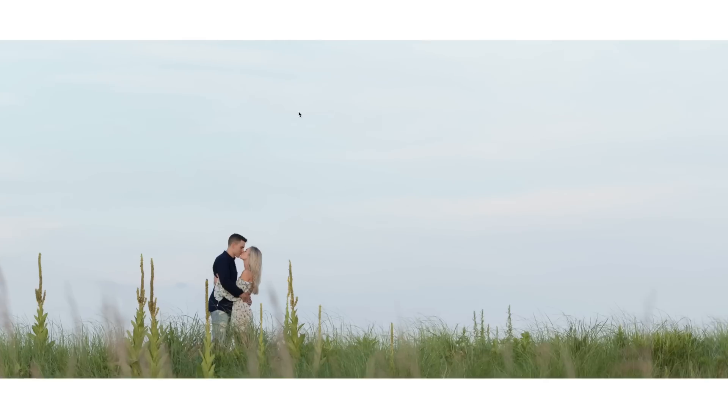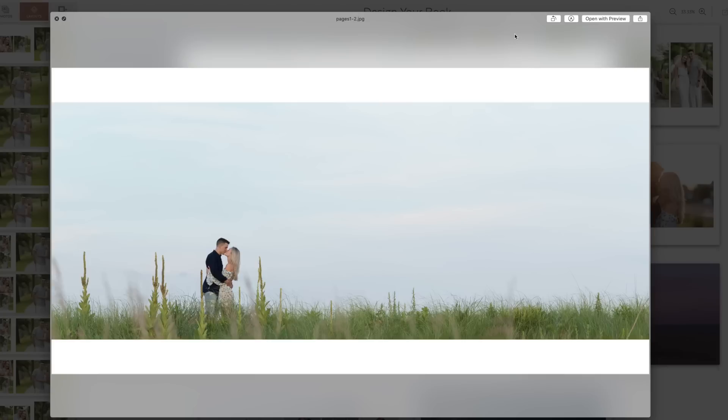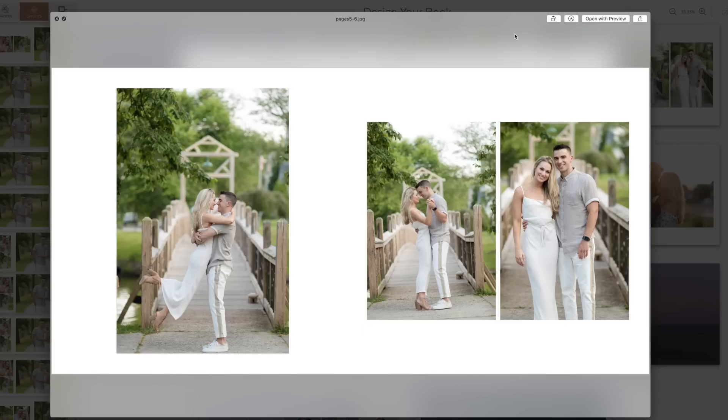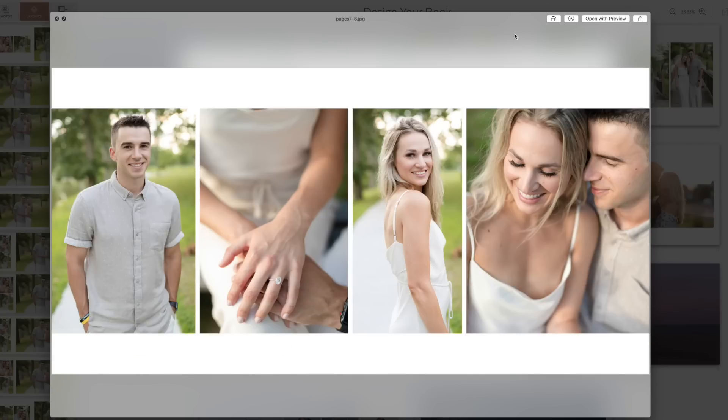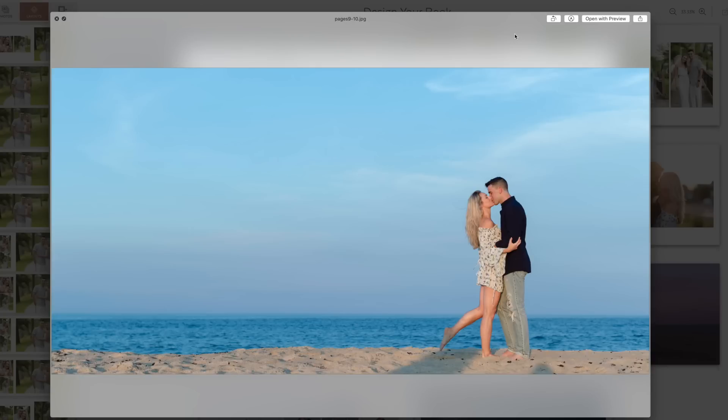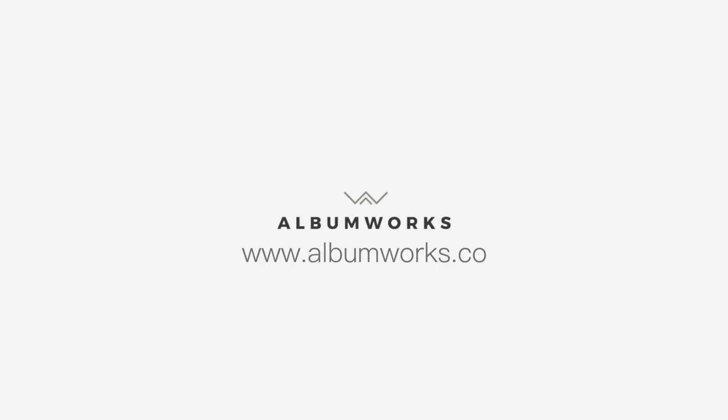I love that this makes fast, easy, and customizable album design accessible to anyone. Take a look at AlbumWorks and see if it's right for you.